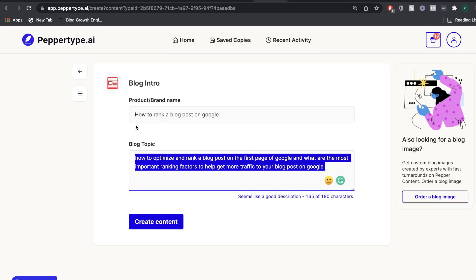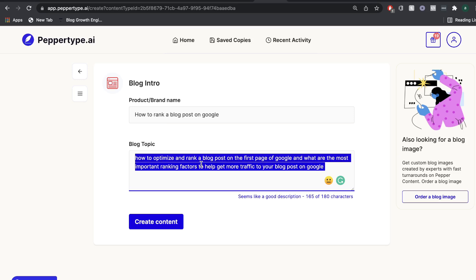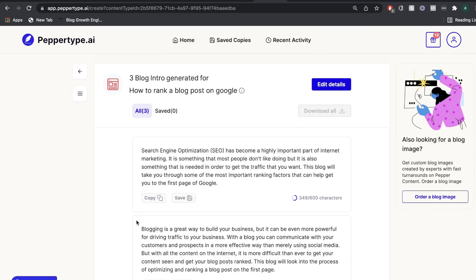So let's go ahead and start with the blog intro template. And we'll be writing a blog post about how to rank a blog post on Google. So I've went ahead and entered the blog topic and a little bit of a description in the second section. And let's go ahead and create an intro for this blog post.